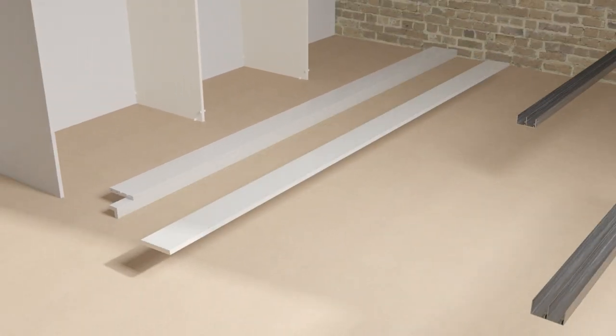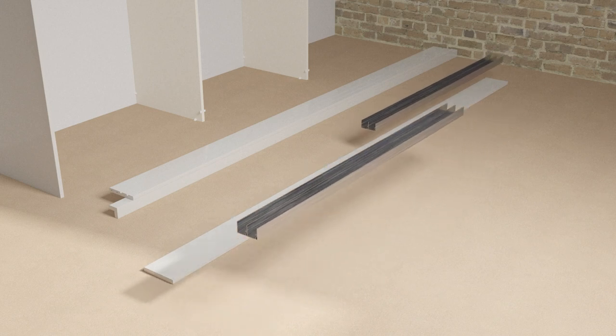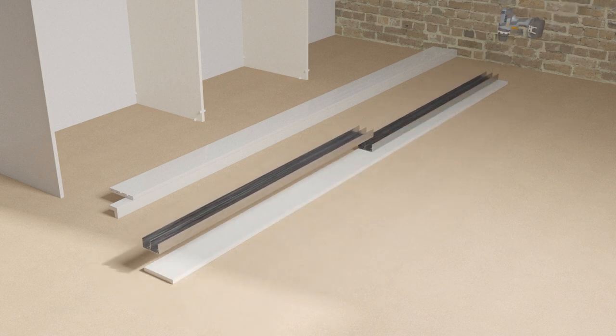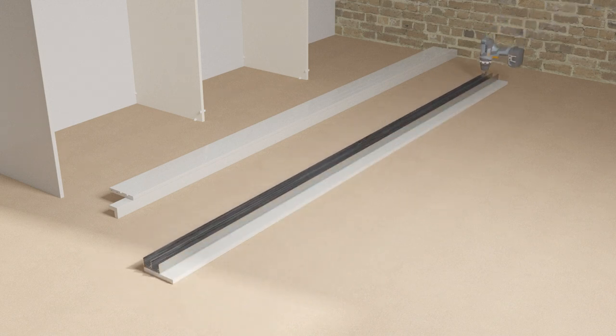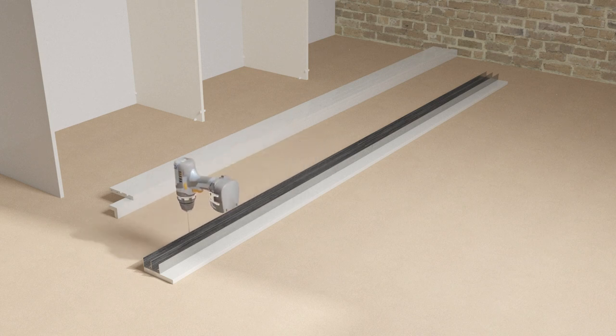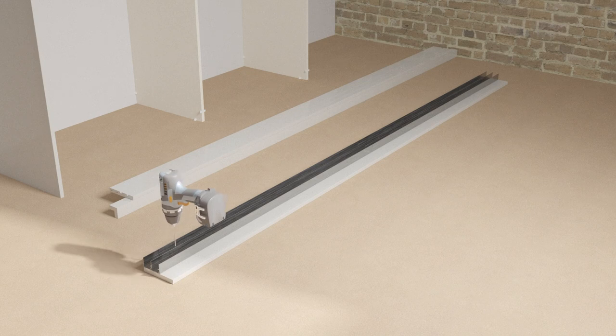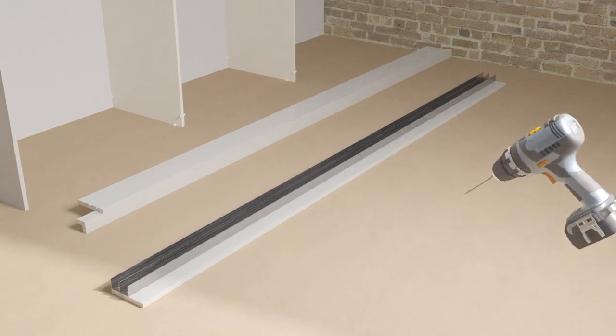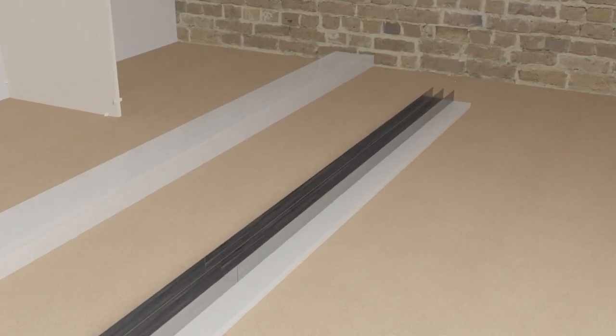Drill the dual top track along its drilling guide channels at regular intervals, with the last drill holes approximately 50mm from each end. Then screw the top track to the top rails.